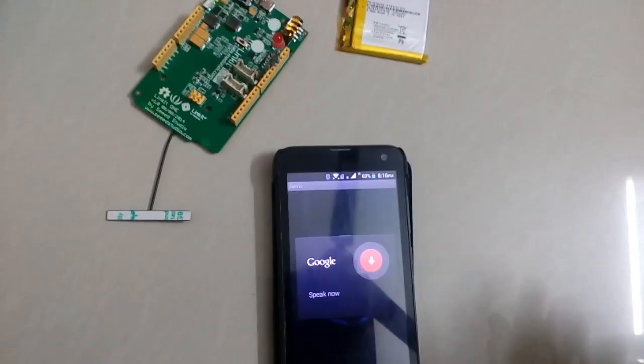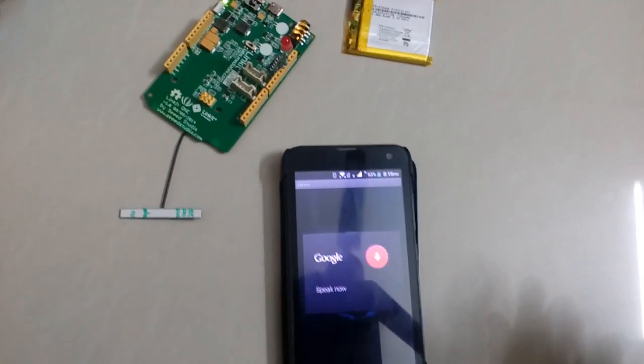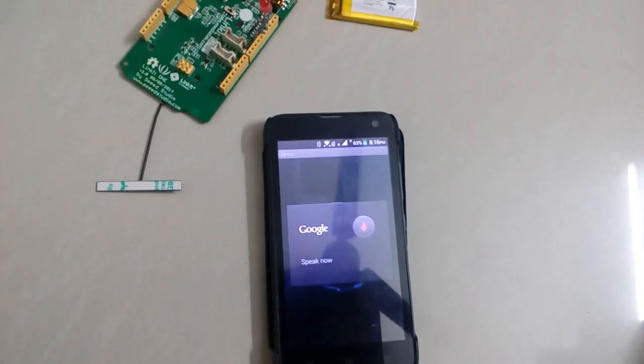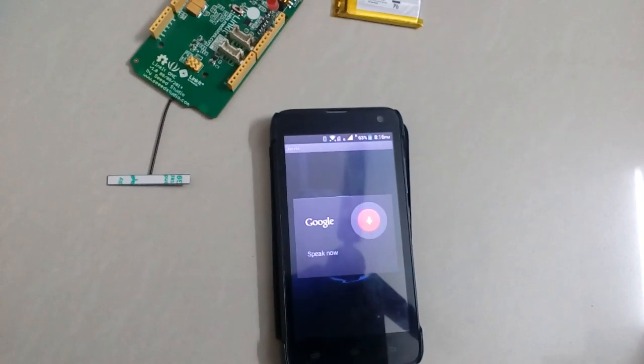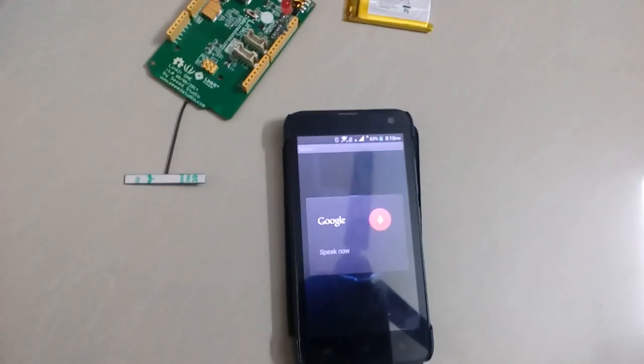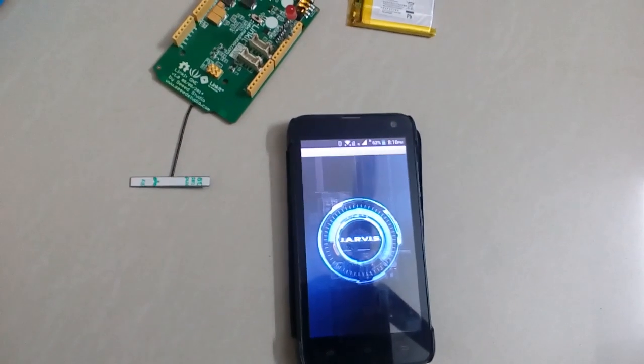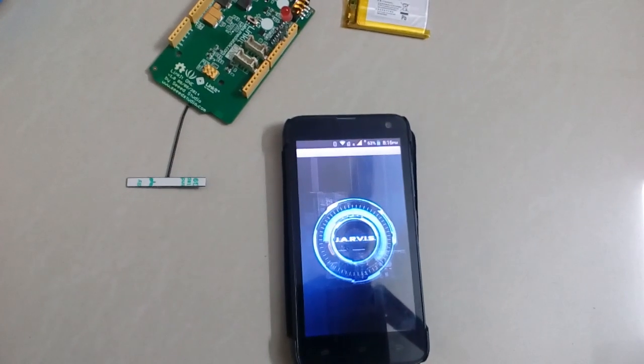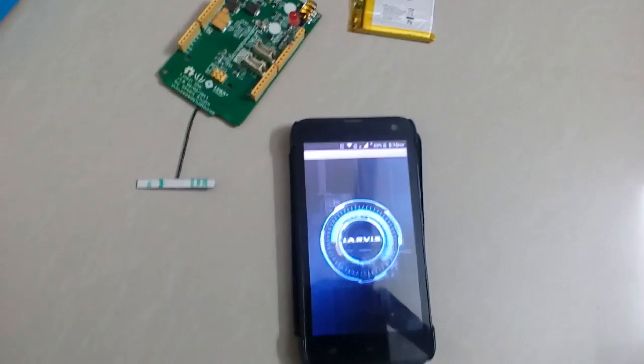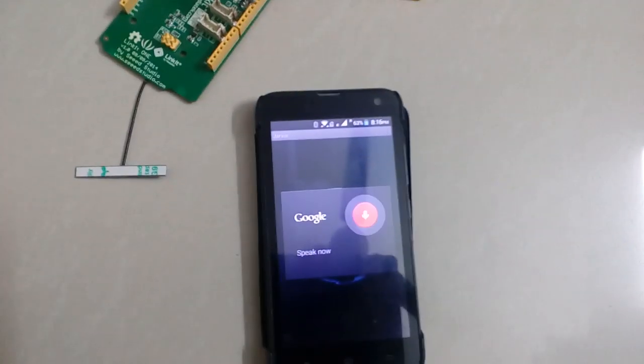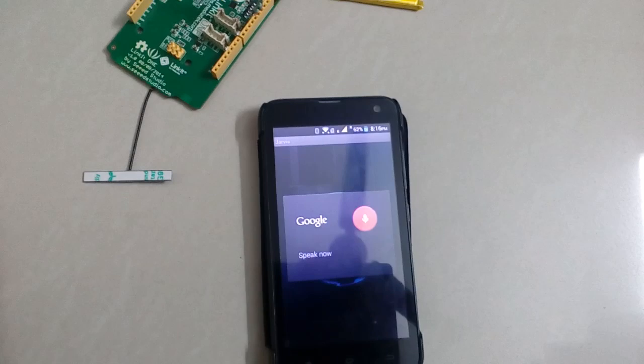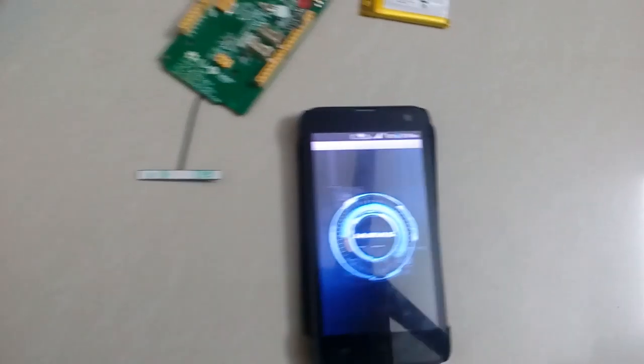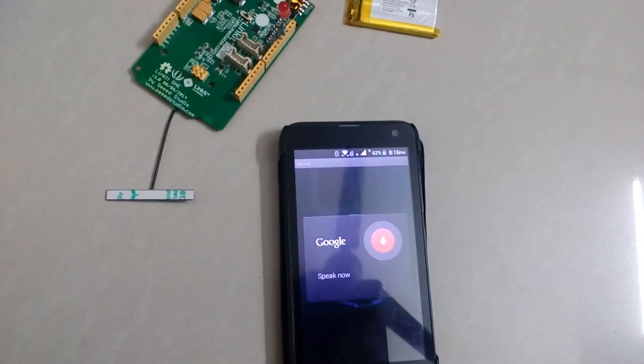Here is my Android application Jarvis. Hello. Tell me about yourself. What's your name? Turn on lights.